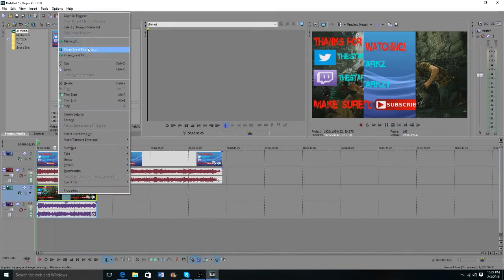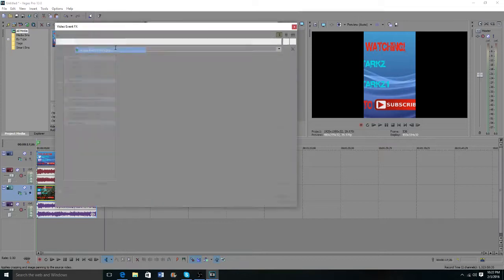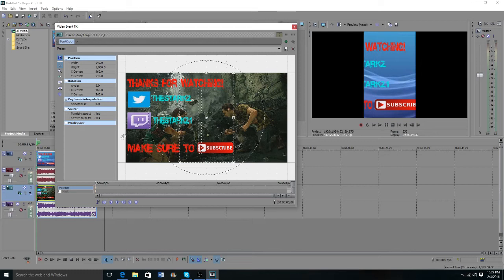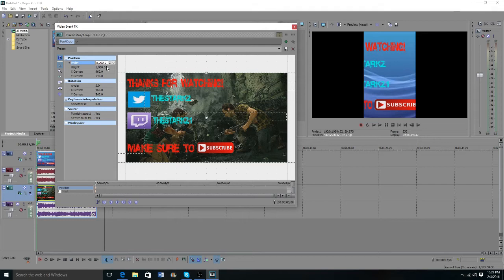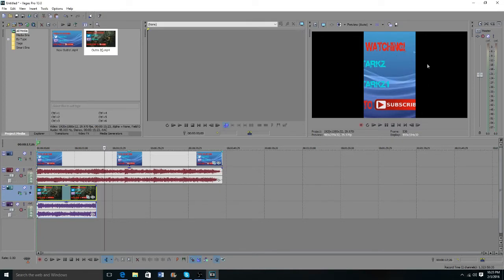Now you're going to want to go to your next clip and right-click it for 'Video Event Pan/Crop,' or again you can simply just click the icon here. I'm going to set it to 640 as well. It doesn't have to correspond to the exact same width as the first video, but I want it to be equal so that it fits evenly. I'll recenter this and set it to 640 so it's equal to the first footage.